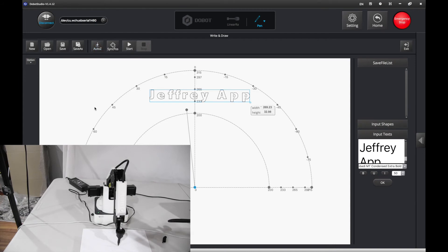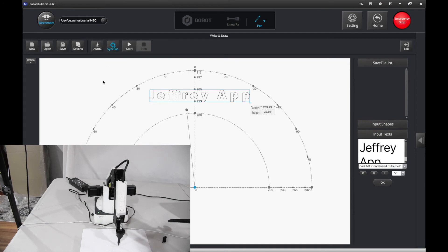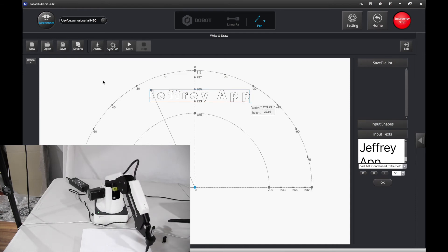Then wait for it to load. That seems good. Now you want to press sync pause. That's the starting point. Now let's just try it out. Press start.